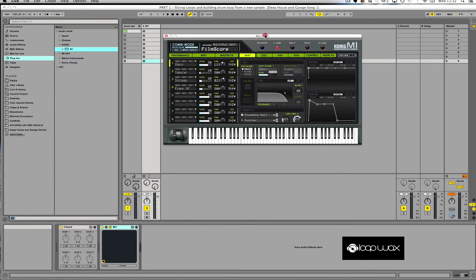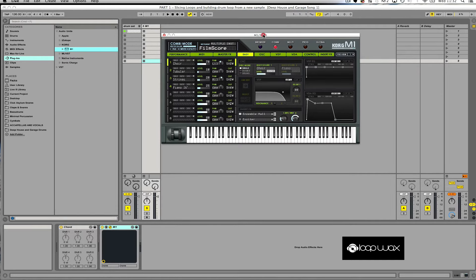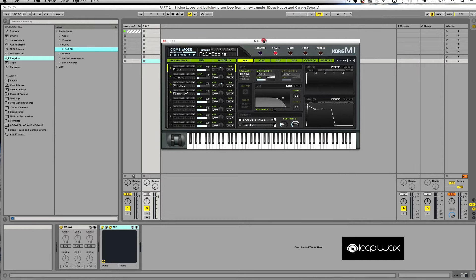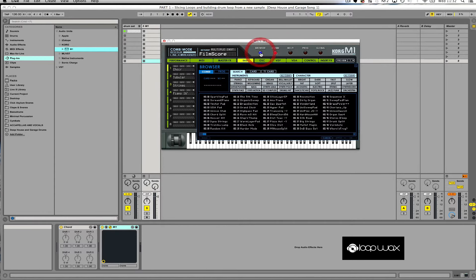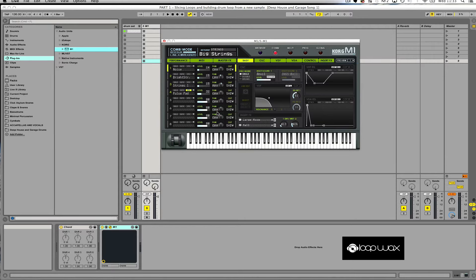It's got great strings, great Rhodes, great organ sounds, great bass, great effects, all sorts of sounds. I know the sound I'm going to use - there's a great string sound called Big Strings. So if I go to my browser here and click on strings, I want to bring up the big strings. So I'm going to click onto it.